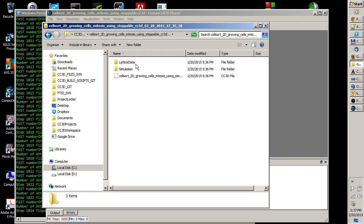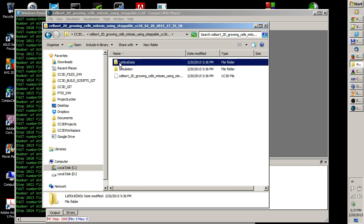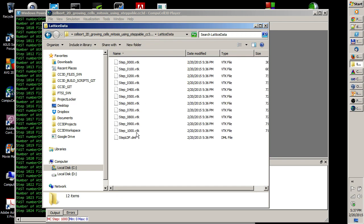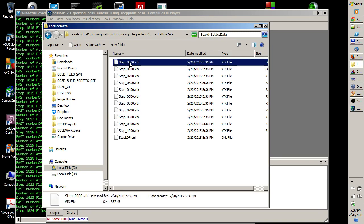I go to Lattice data and inside Lattice data I have a bunch of VTK files. If you're interested to see how they look like, let's open one of those.